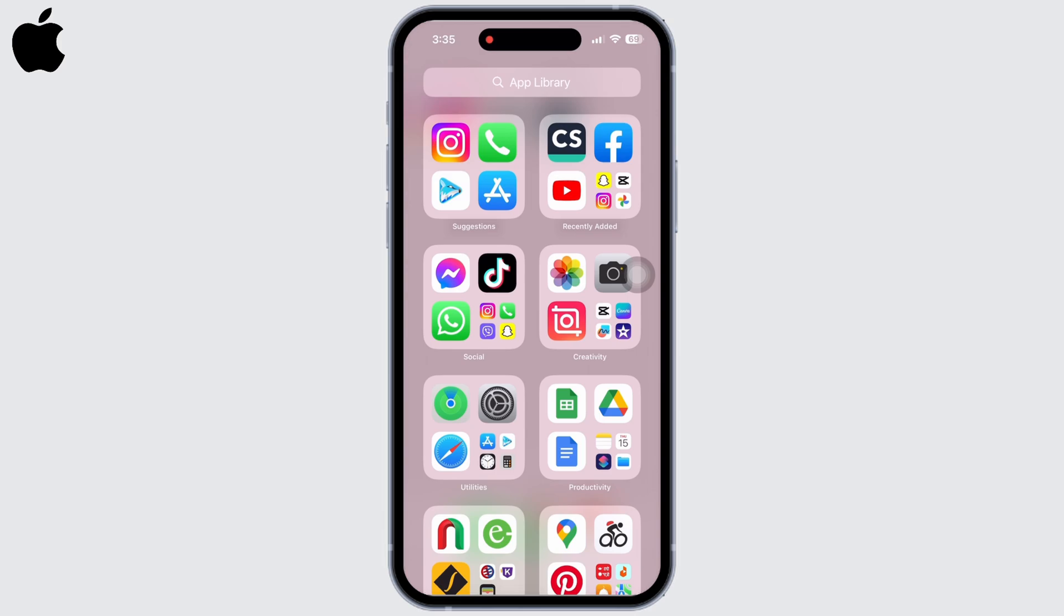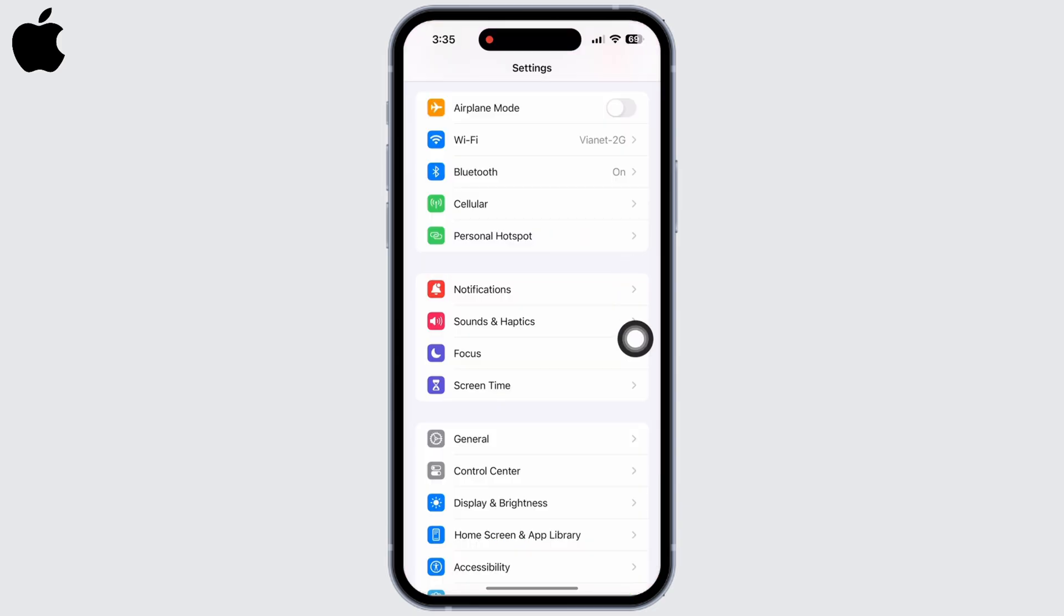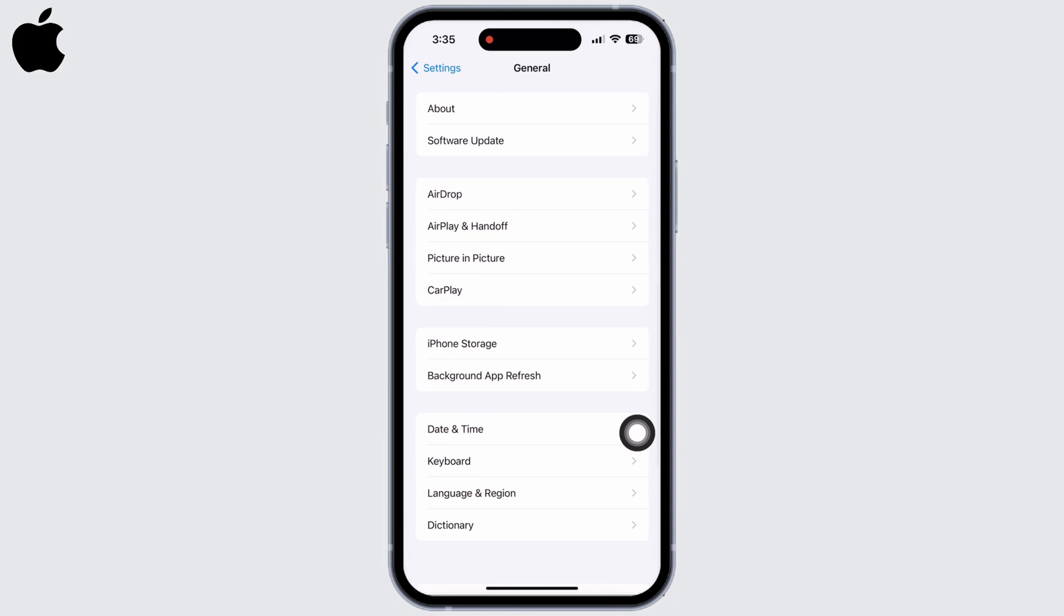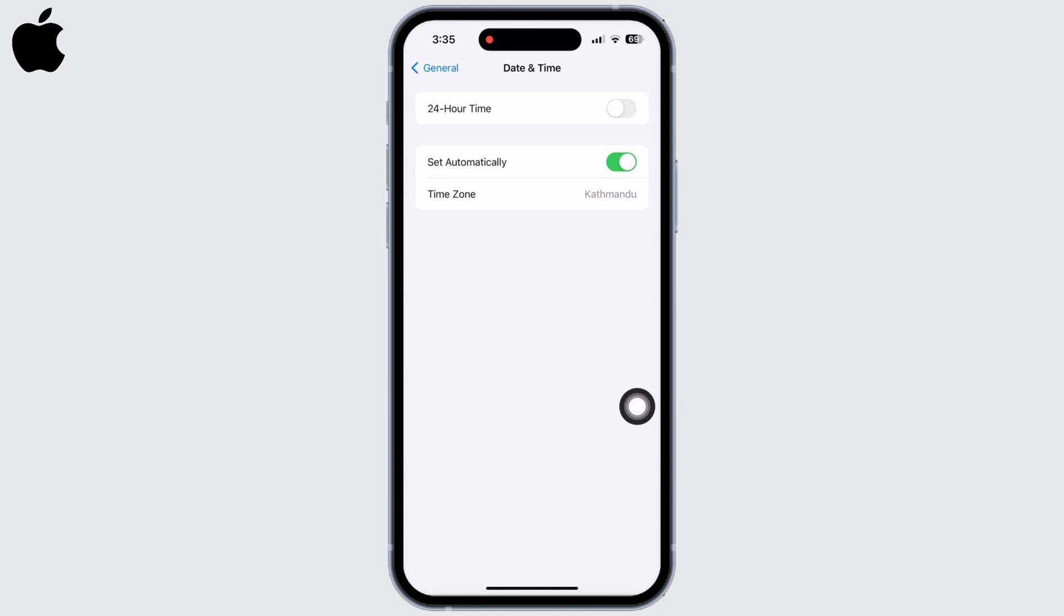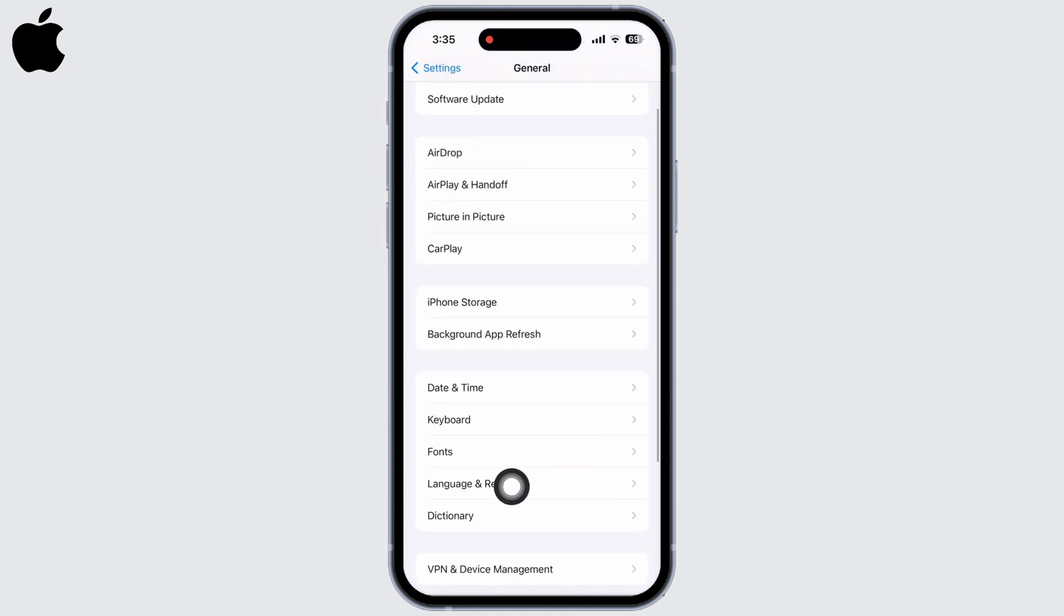remove your SIM card and then insert it again. Open Settings, tap on General, and then on Date and Time. Make sure it is set to your current location. If not, set it to Set Automatically. Now go back